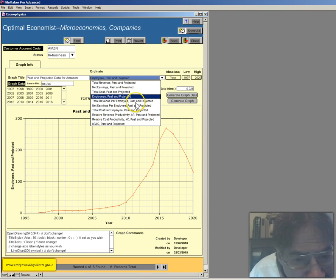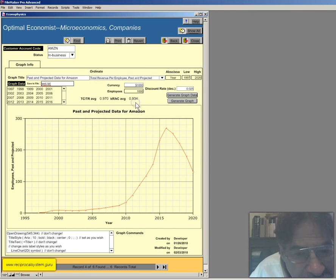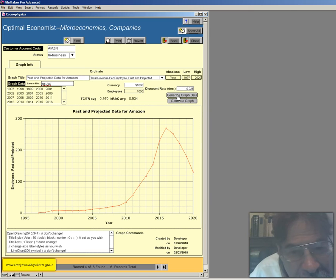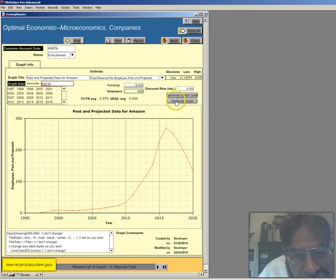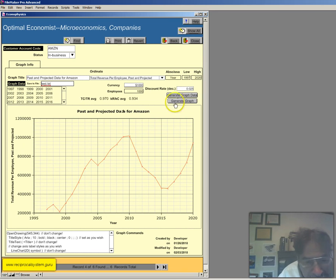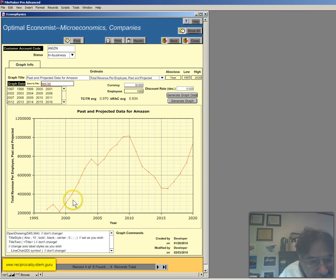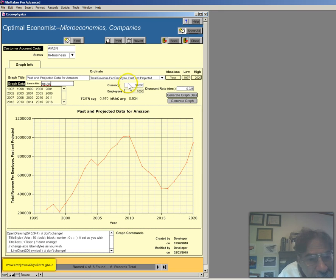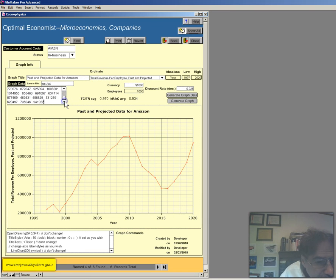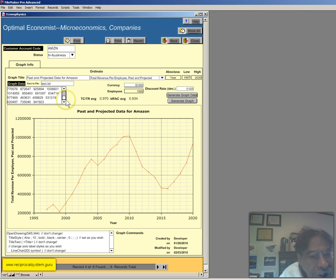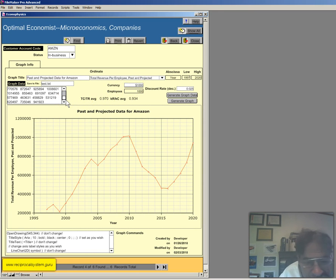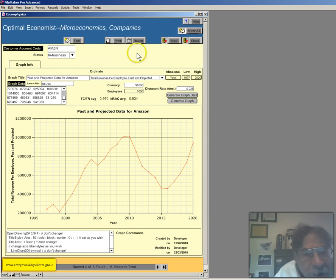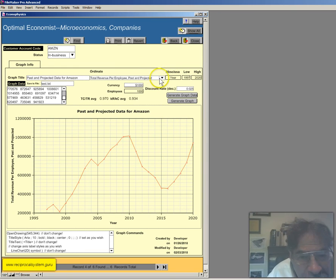Alright, so it's employees, total revenue per employee. Again, click generate the graph data, generate the graph. A little bit up and down here. And by the way, you can scroll down here, you can actually see the data. You've got the years first because it's by year, and then you've got the rest of the data. In this case, the number of employees past and projected. Okie doke.